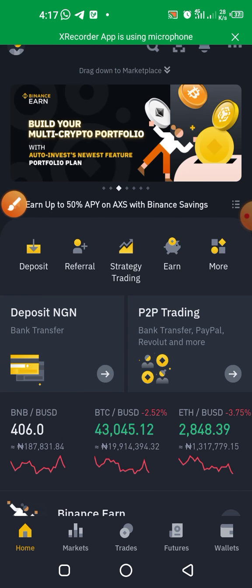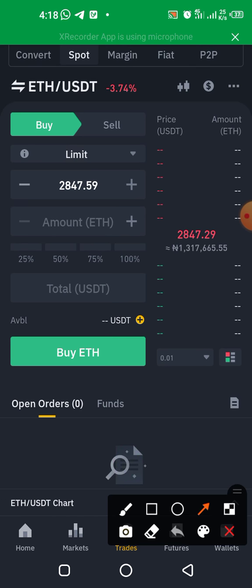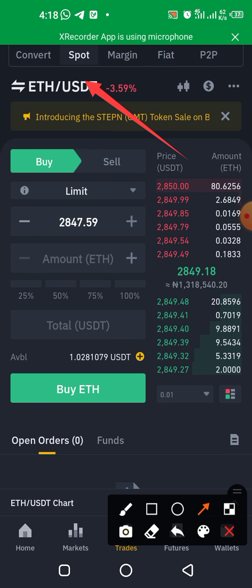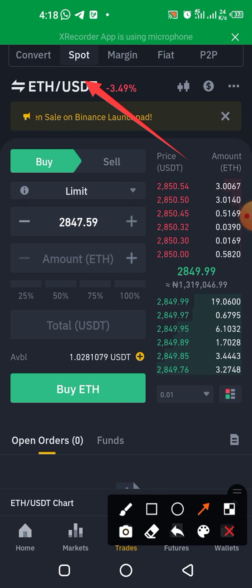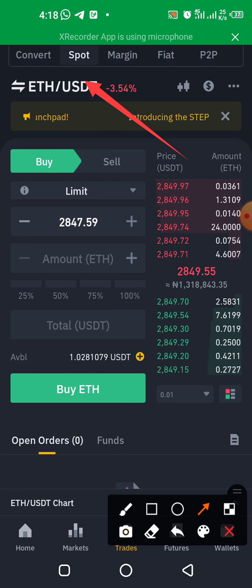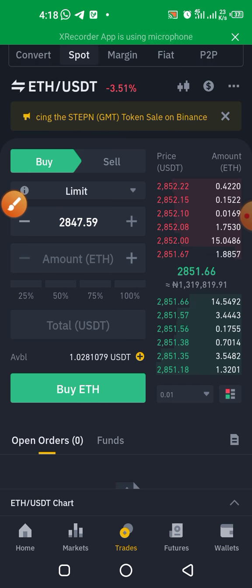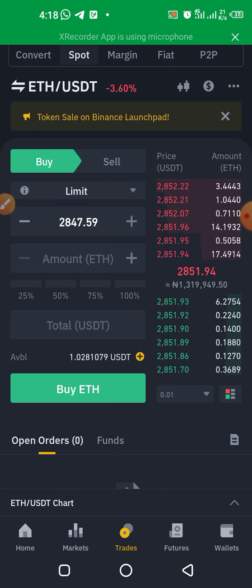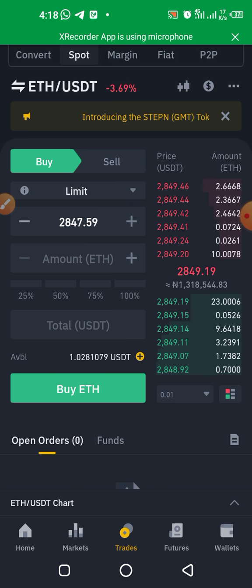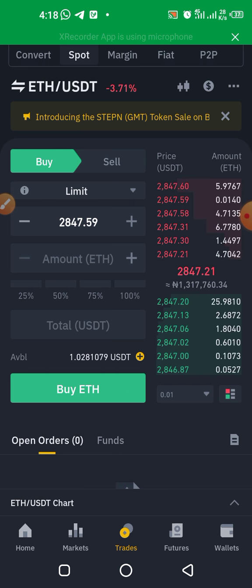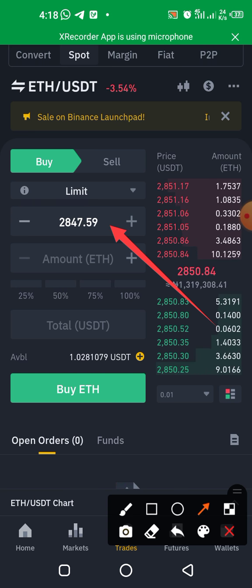Tap the Trade button — the middle one — and you'll see the currency pair is Ethereum against USDT. I always recommend using USDT because it's a stable coin. This is your spot trading interface — I explained what spot trading is on the course. The current price of Ethereum in the crypto market is $2,847.